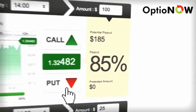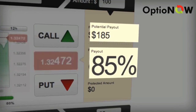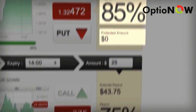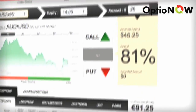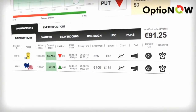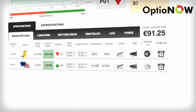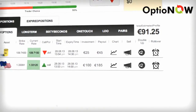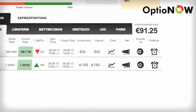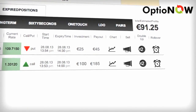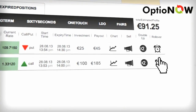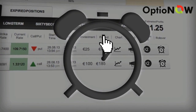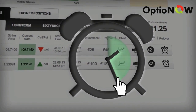Here you can see your payout, potential payout and protected amount. In your open positions you receive all the possibilities to maximize your chance of success. If you think you need more time for your trade to expire in the money, then click on rollover and you can delay the expiry until the next expiry period.